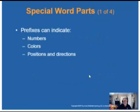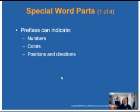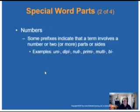Prefixes convey things such as numbers. We already talked about mononucleosis — mono means one. A bifurcation of a vein is where it splits into two branches, like the branch of a tree. Regarding colors: cyano means blue, so cyanosis is a blue skin color — not a good thing. Diplo means two, so diplococcus is a certain morphology of bacteria.